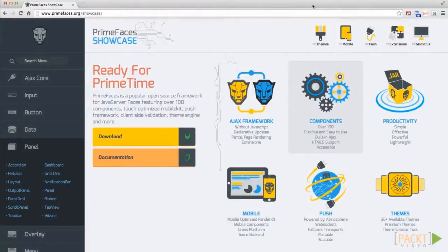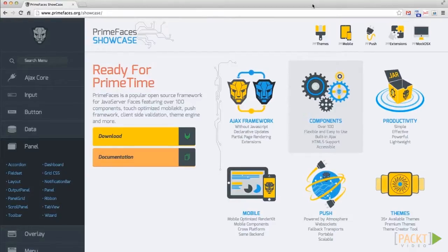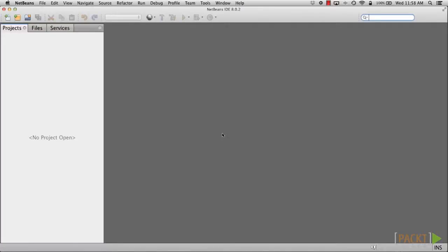Throughout the series, we'll be looking a lot at the PrimeFaces website, as it plays an important role in the developer's understanding of the components, since it contains the PrimeFaces showcase, documentation, and much more.